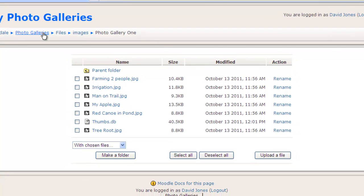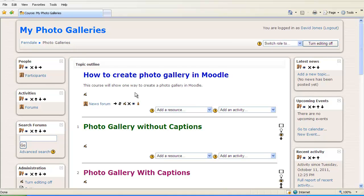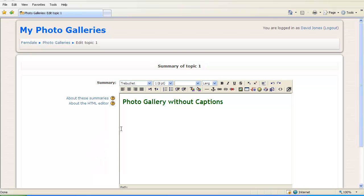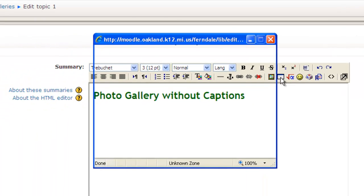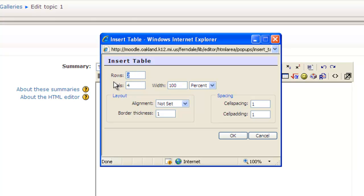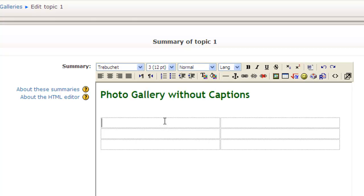The next step is to go back to my course. I'll click on Photo Galleries to get back to my course and I'm going to edit under a topic, choosing the hand with the pen. The easy way to do this is to create a table to format my pictures — each cell of the table is going to hold a picture. I'll click on the table function. I have six pictures, so I'm going to do three rows and two columns. I don't like the border thickness so I'll change that to zero to make it look cleaner, then click OK.